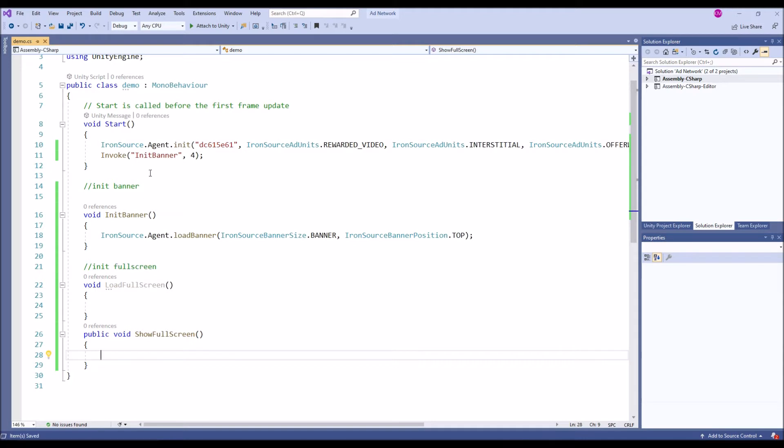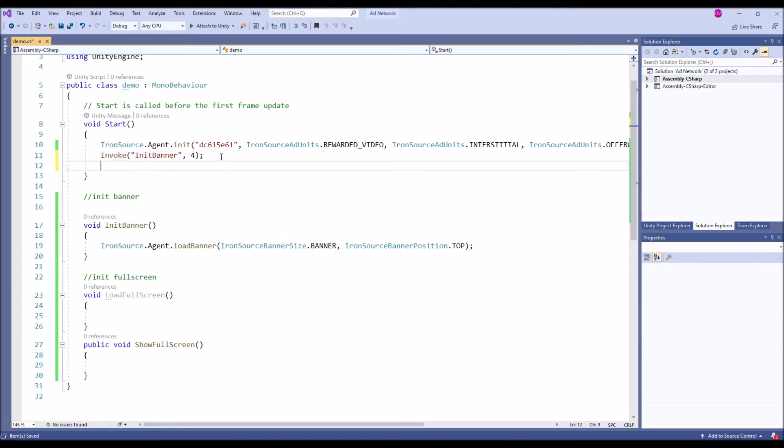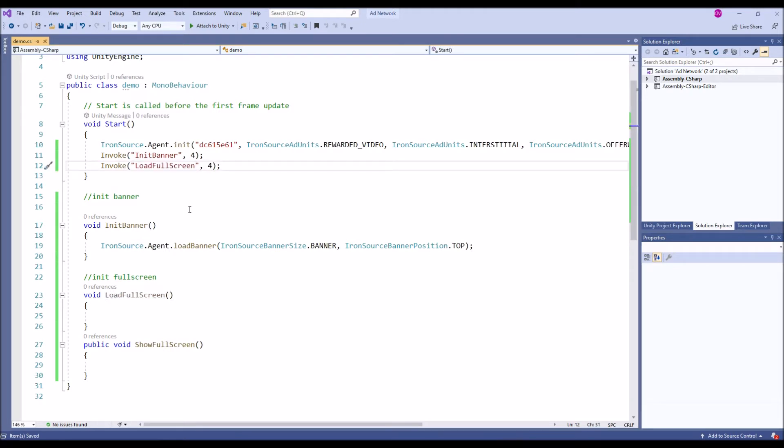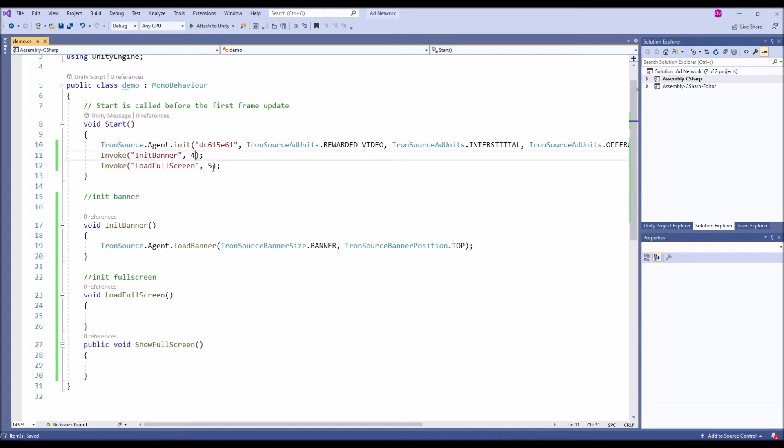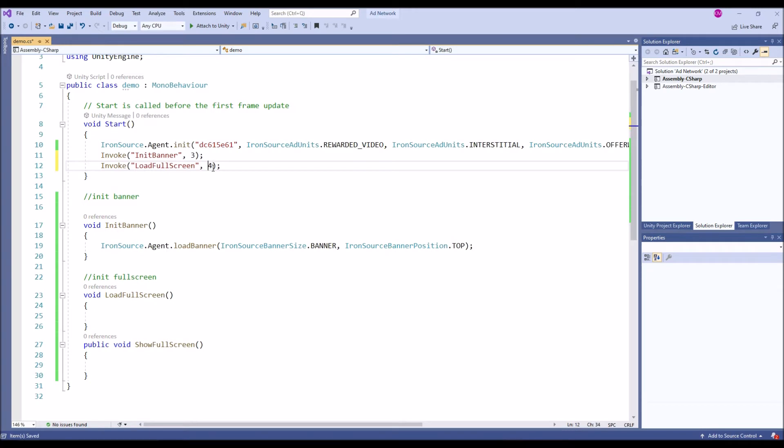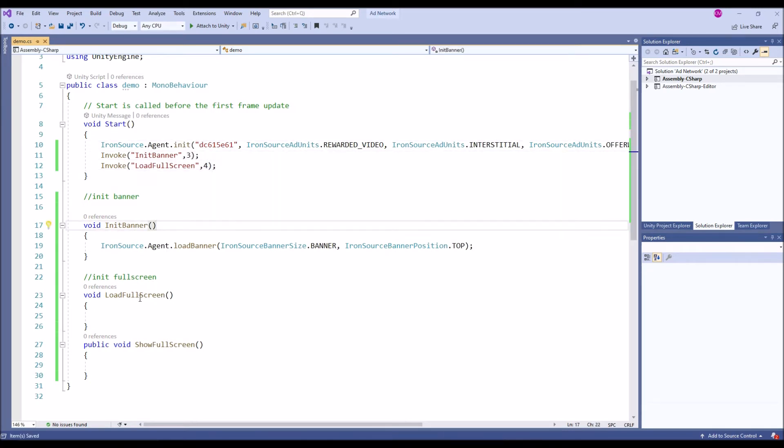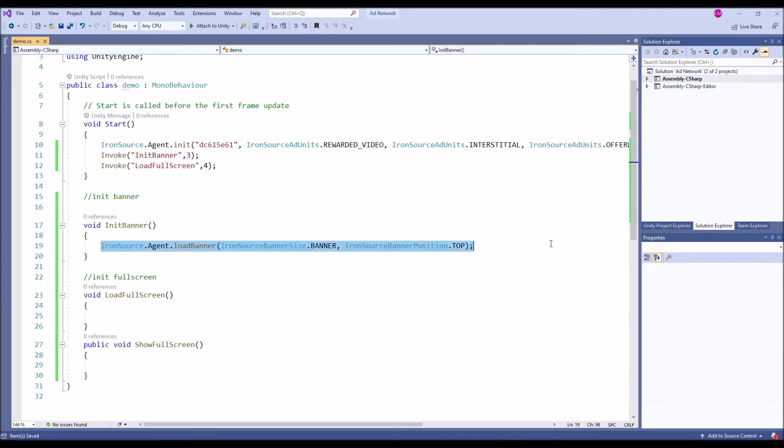That's why we have two functions. Show full screen I have public reference because I'm going to call from button. Invoke load full screen, let's have a different second for this. In load screen we are going to have the load.